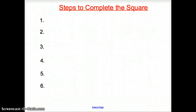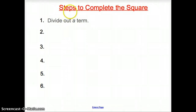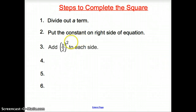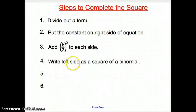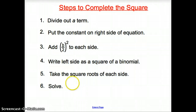Finally, here are our steps to complete the square. Number one: divide out the a term. Two: put the constant on the right side of the equation — subtract that number to the other side. Three: add b divided by 2, squared, to both sides. Four: write the left side as a square of a binomial. Five: take the square roots of each side. Six: solve.